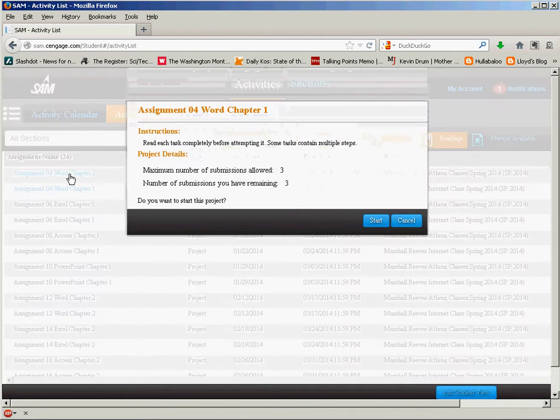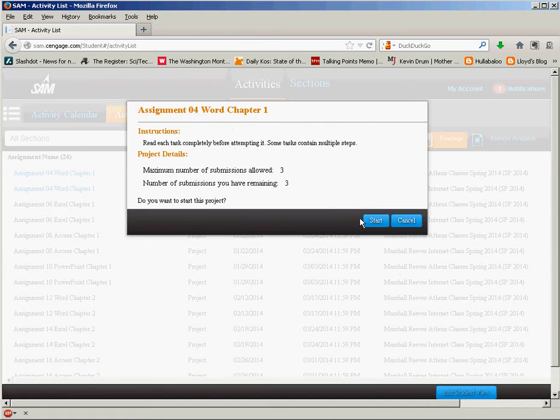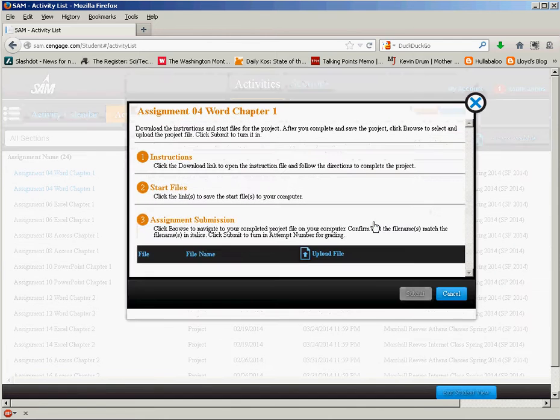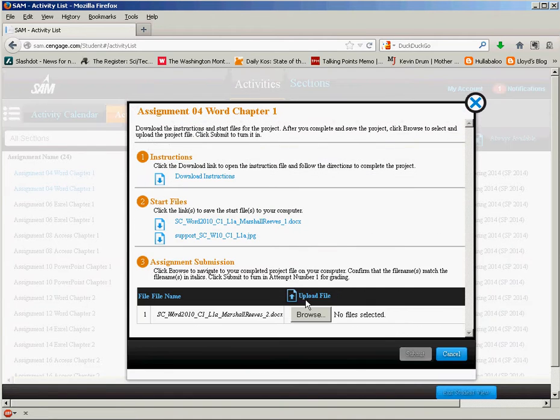I click on the project, I click start, and then I click upload file.